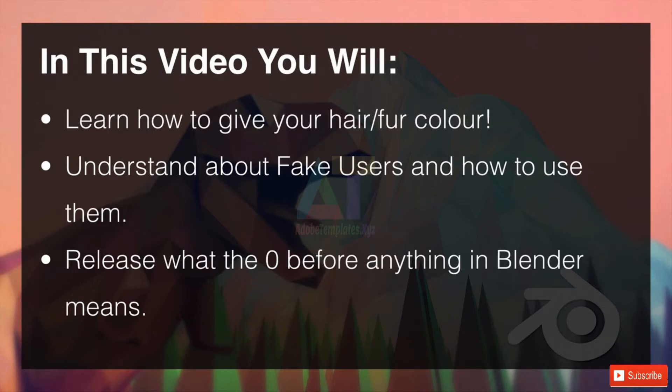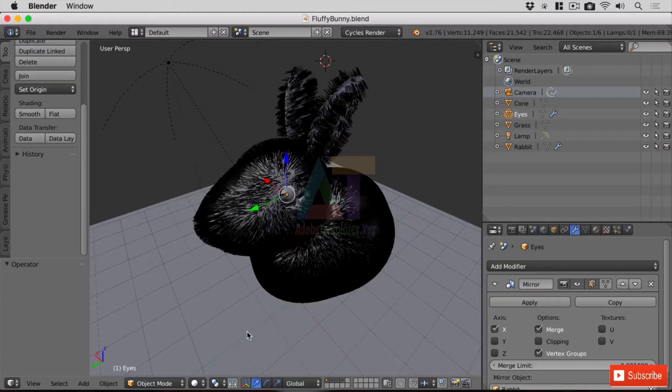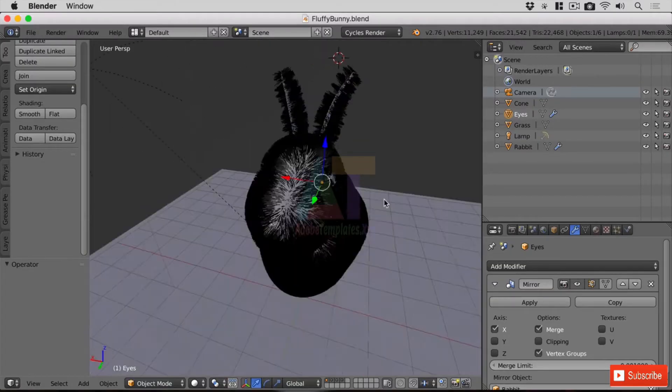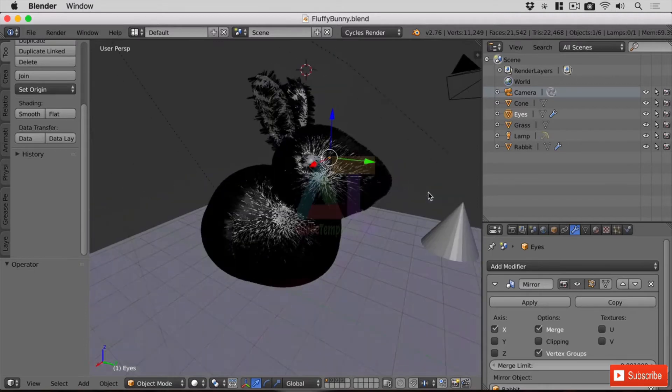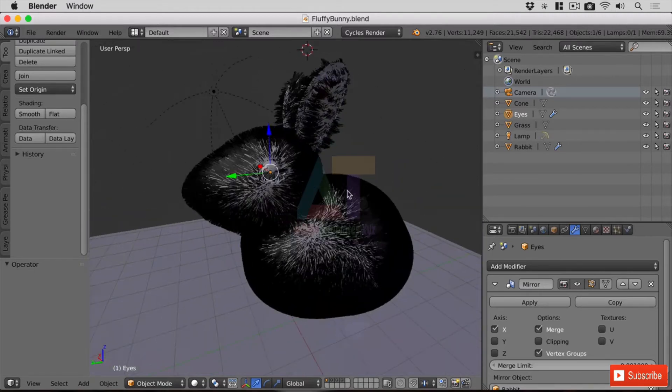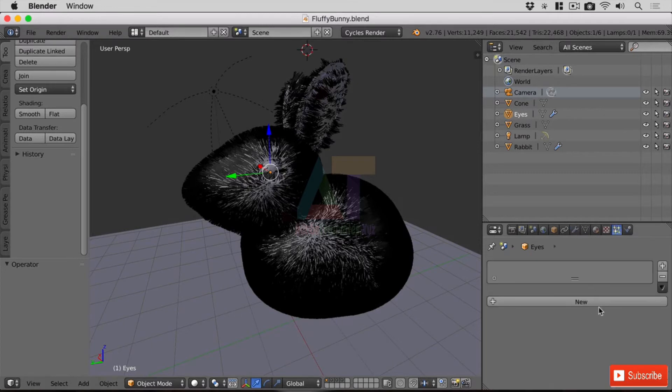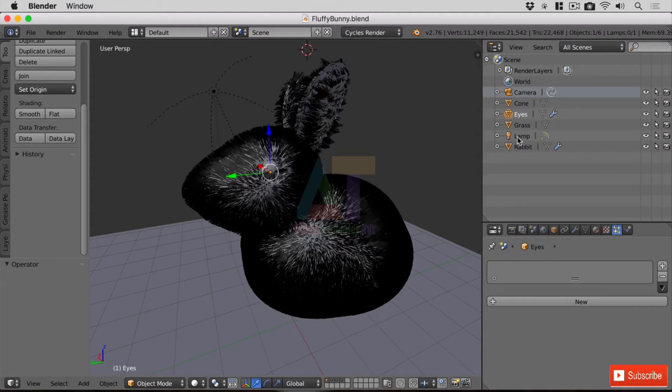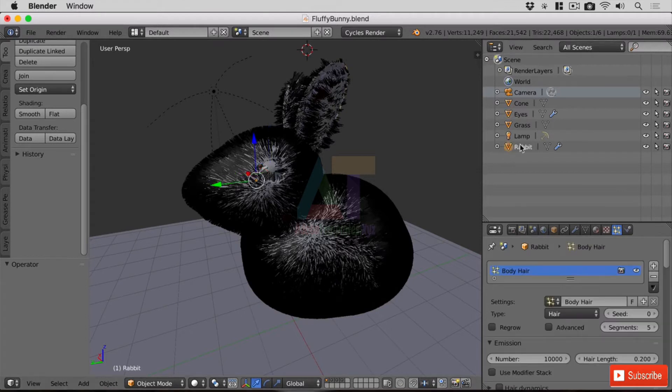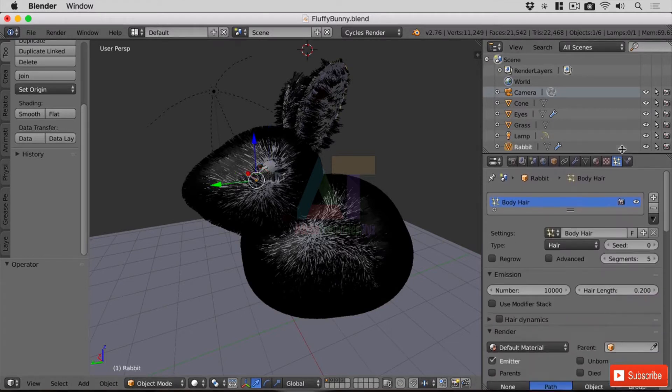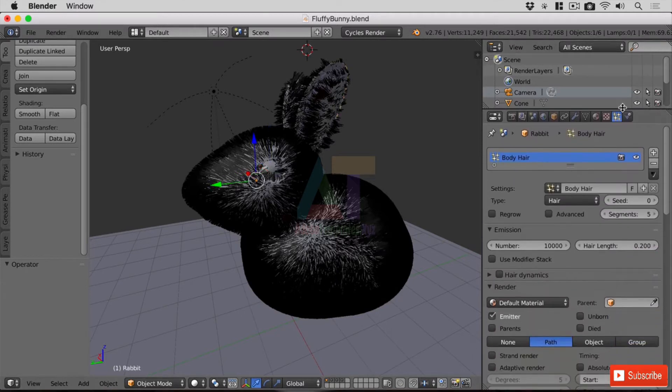Okay, so at the moment when we render our lovely rabbit we don't get anything, we just get this gray base material. On the particle system itself we're not seeing anything—that's because we've got the eyes selected. If I select the rabbit itself we'll get our settings back. I'm just going to drag this up so I can see what's going on further down.